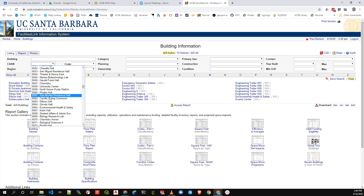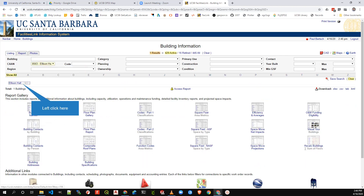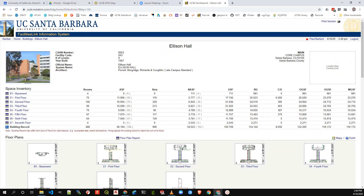Today we're looking for Ellison Hall. Click 563 Ellison Hall, then click the hyperlink for Ellison Hall. Here you're greeted with the square footage broken down into multiple types, per floor. The number we're after is ASF — assignable square footage — for the entire building, shown on the bottom row: 66,184 square feet.